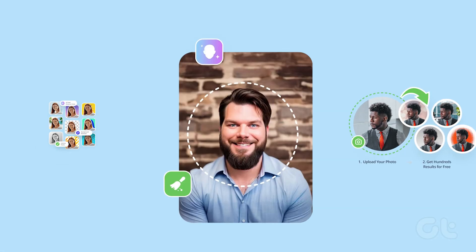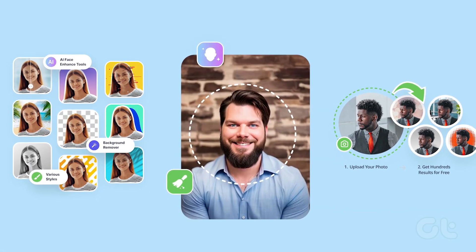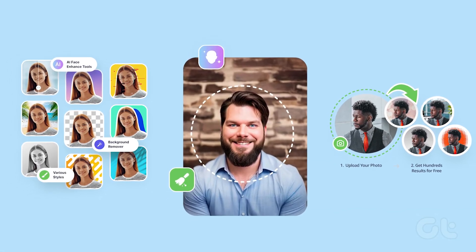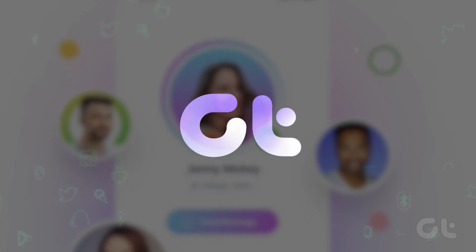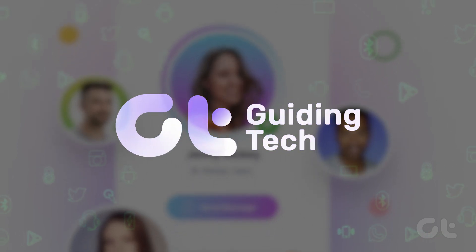Want to create an awesome profile picture in just a few clicks? Then look no further. Watch this video to learn more.